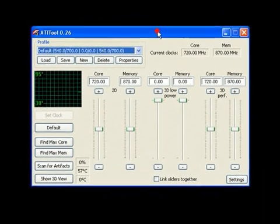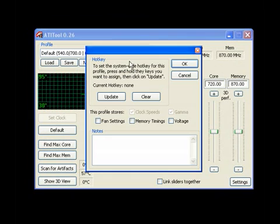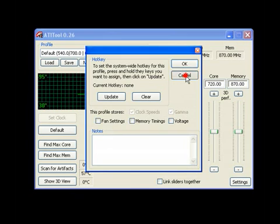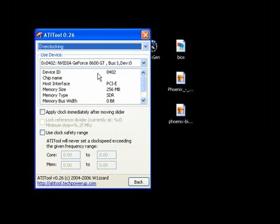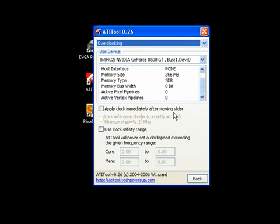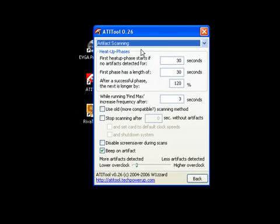Now we got ATI tool. If you got an ATI card. See the clocks still remain the same. So that shows it works. You can go into properties and see the fan settings, memory timings, voltage. Now overclocking. This tells you about your video card. Apply clock immediately after moving the slider. Use clock safety range. This is important if you know your limits. Artifact scanning. Very important.